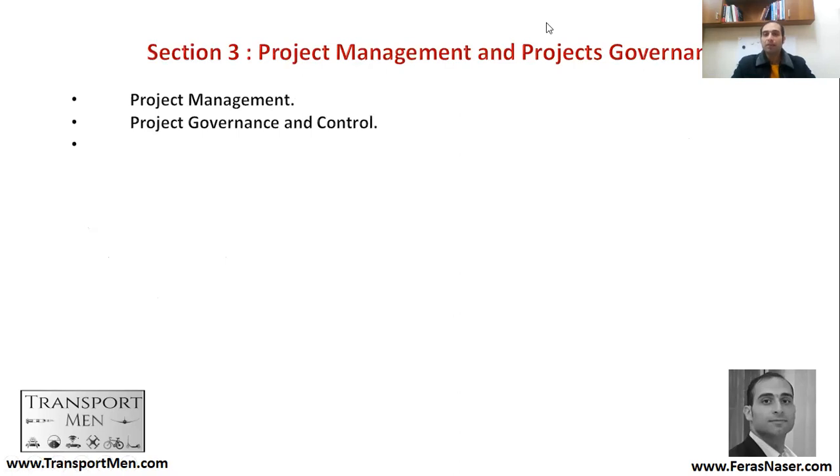So we stop here. Now you have a strategy, an understanding of assets management, and you have acquired finance. The next step is to think about how you will manage and govern your projects, which we will cover in detail in the coming sections. Have a great evening and see you in the next lecture.